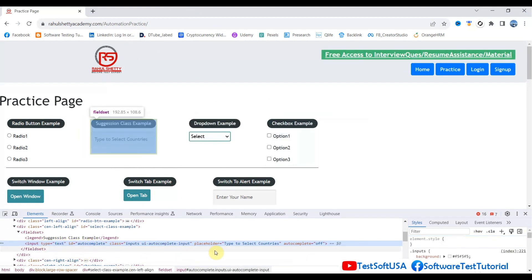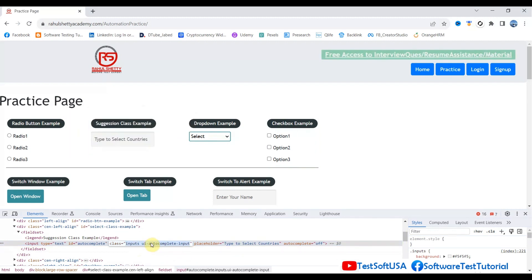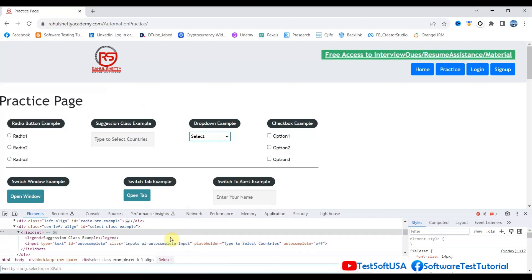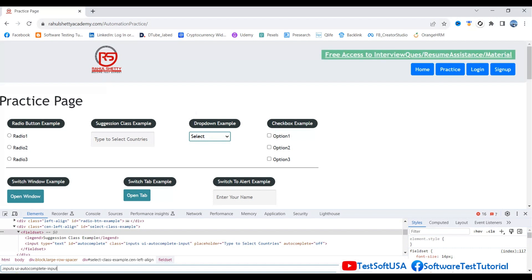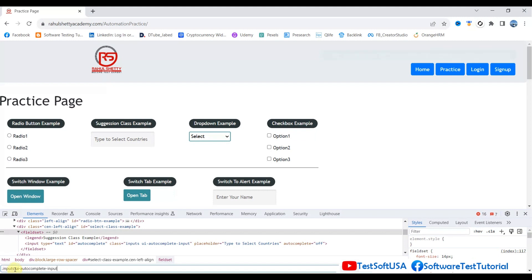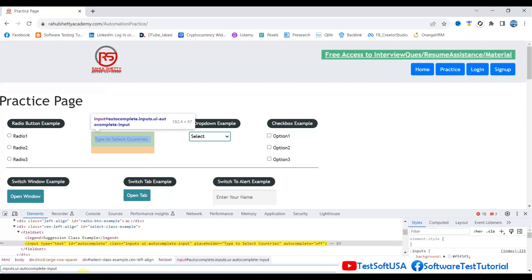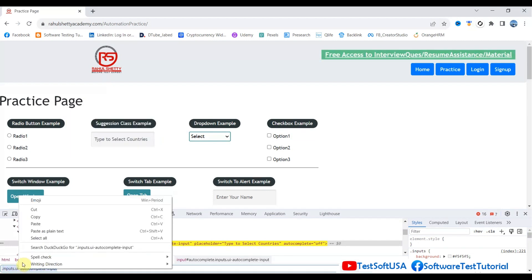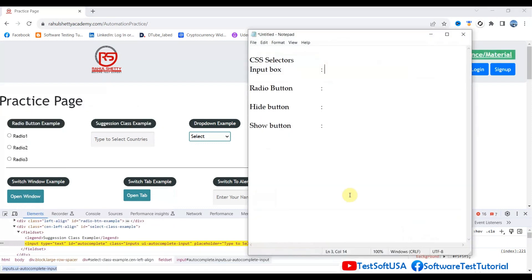Here are the ID, class name, placeholder, and other properties. First, let's take the class name. Copy that class name, press Ctrl+F, and put a dot before the class name. You see 'inputs' — there's a space — you can delete up to 'inputs' or delete the space and put another dot. It shows one of one, meaning only one element has that class name. So this is the CSS selector for that input box. Copy and paste it.